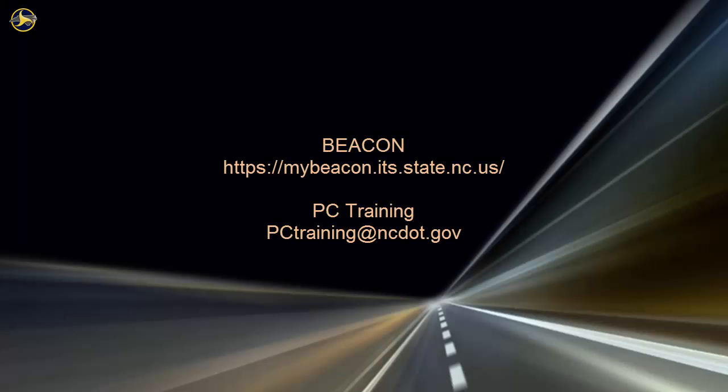For information on upcoming SharePoint classes, log in to Beacon and check the LMS training calendar. Or, contact the PC Training Group. Thanks for watching.